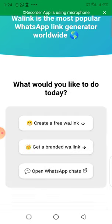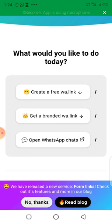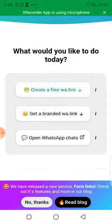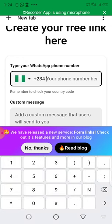Once it opens, you'll see options: 'Create a free WhatsApp link,' 'Get a branded WhatsApp link,' and 'Open WhatsApp chat.' Click on the first one, which is 'Create a free WhatsApp link.' Once you click on it, it will ask you to put in your number.